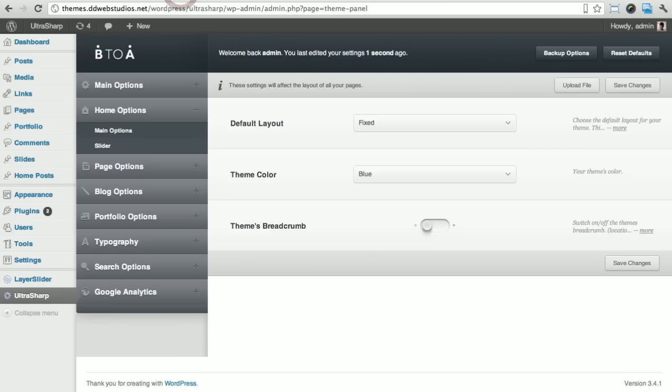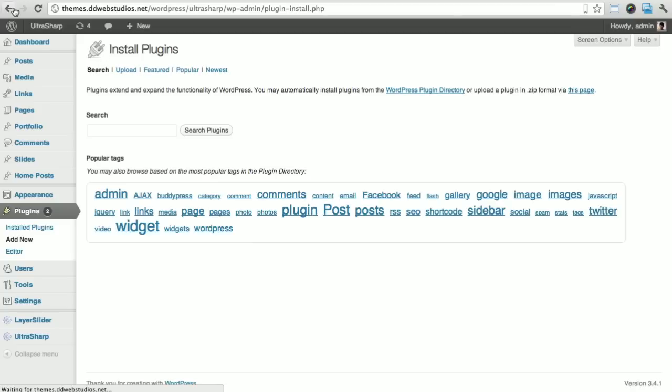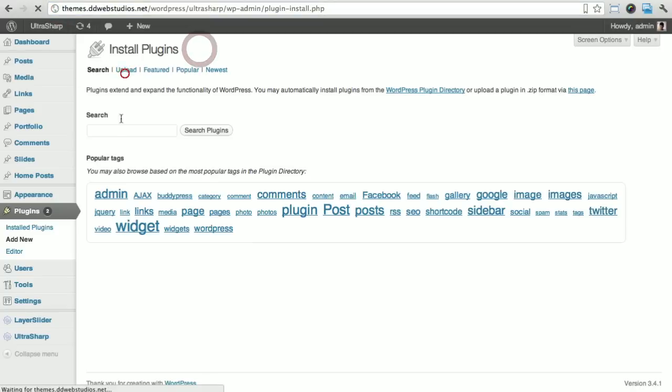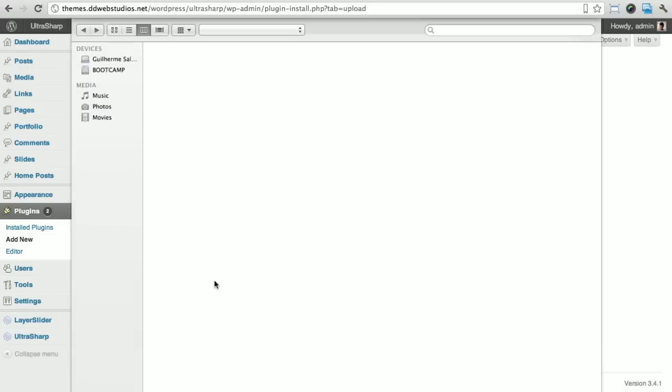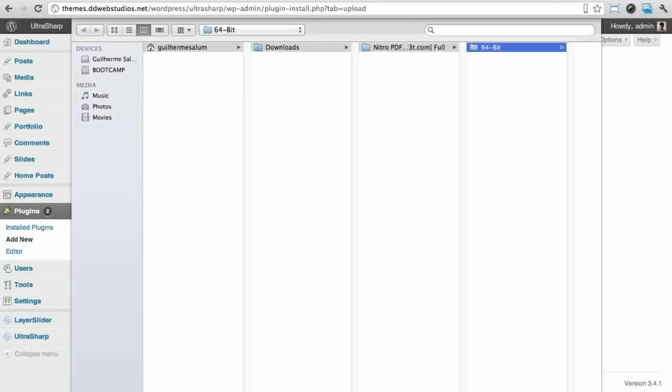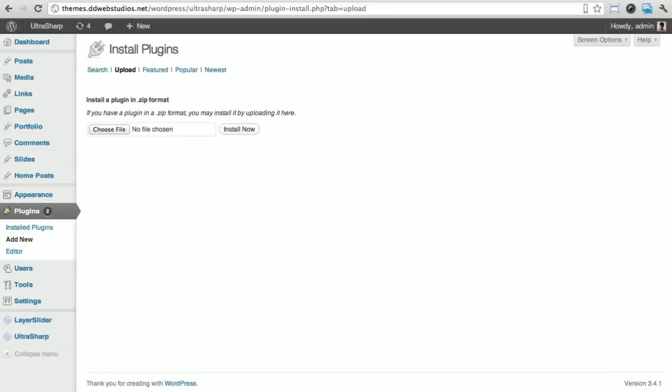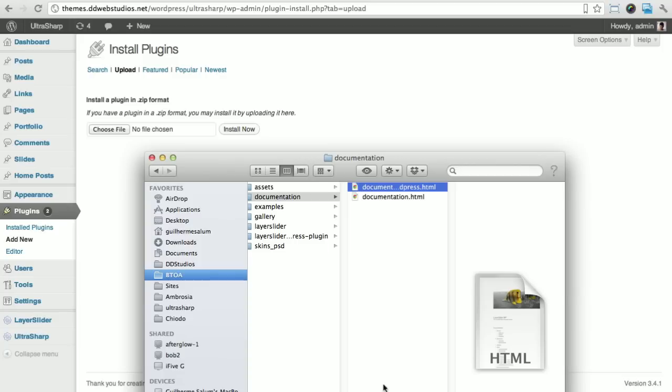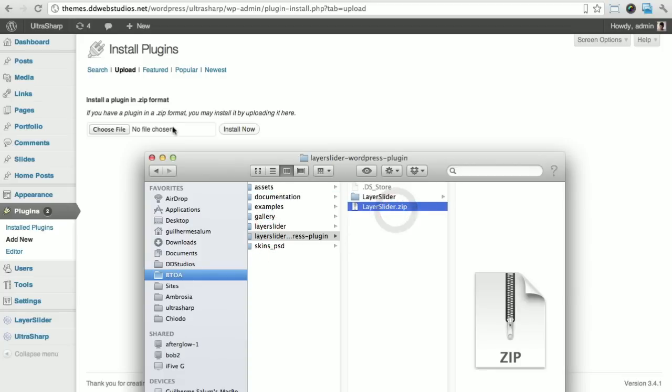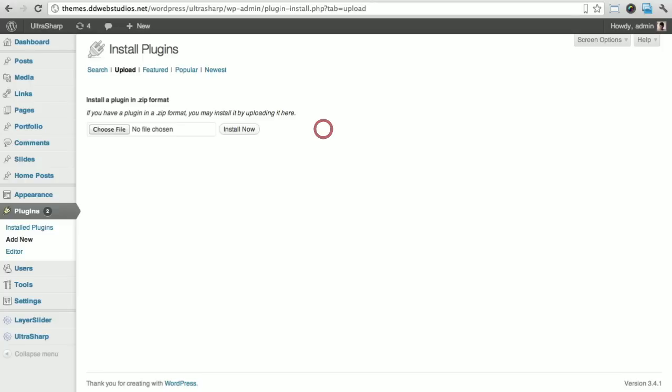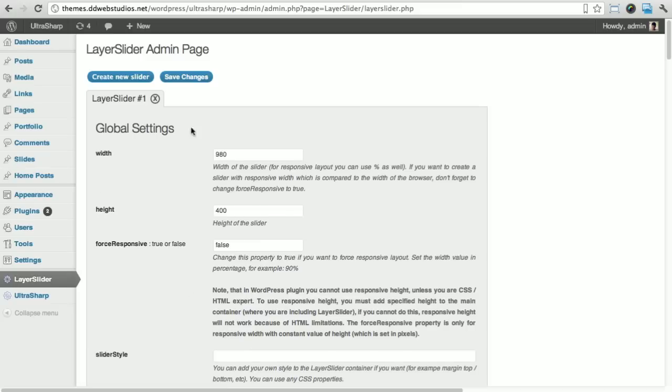Right now, what we're looking at is installing. So we'll go to plugins, add new. Now you can see up here that I'm actually working on the live preview as we speak. You just click upload, choose your file. You just pick the file that you want, which is the layer slider zip file. You just select this file here, install now, and activate it. Once you activate it, you will end up with this button here at the top left, which is your slides.